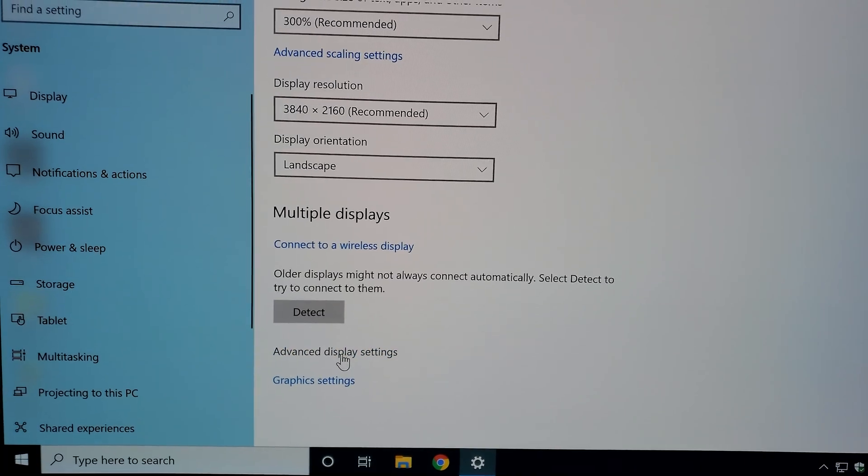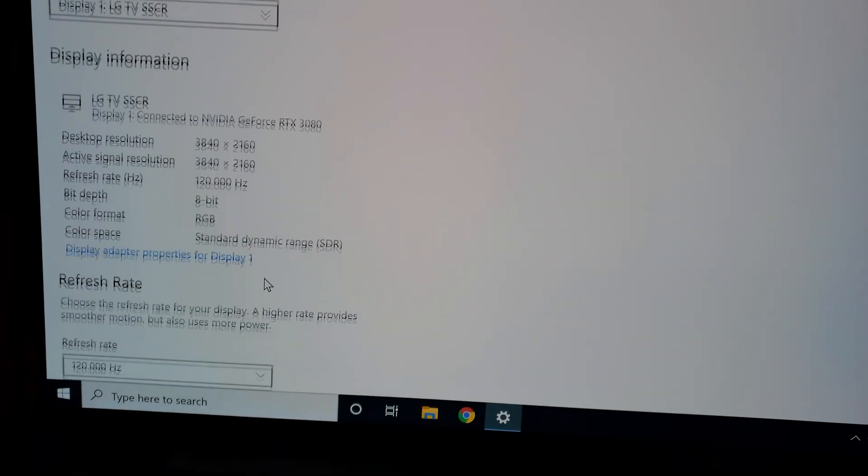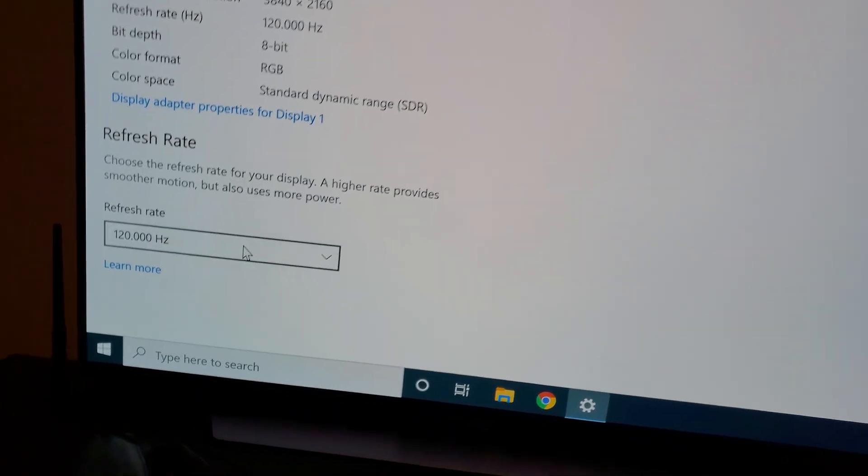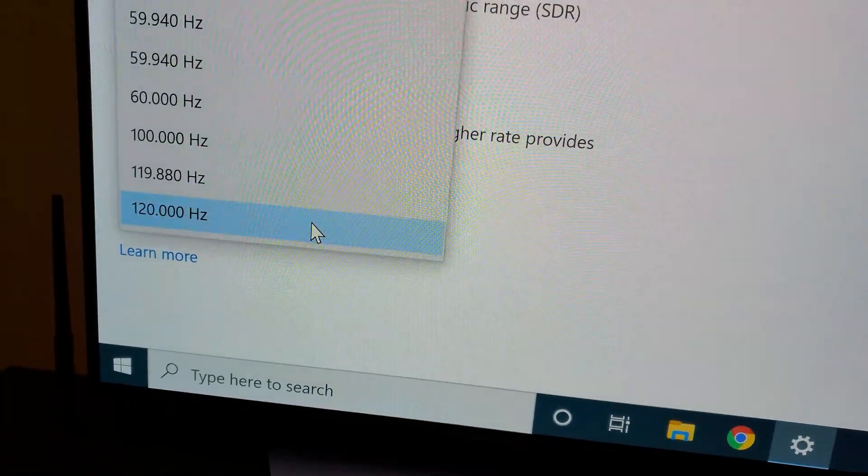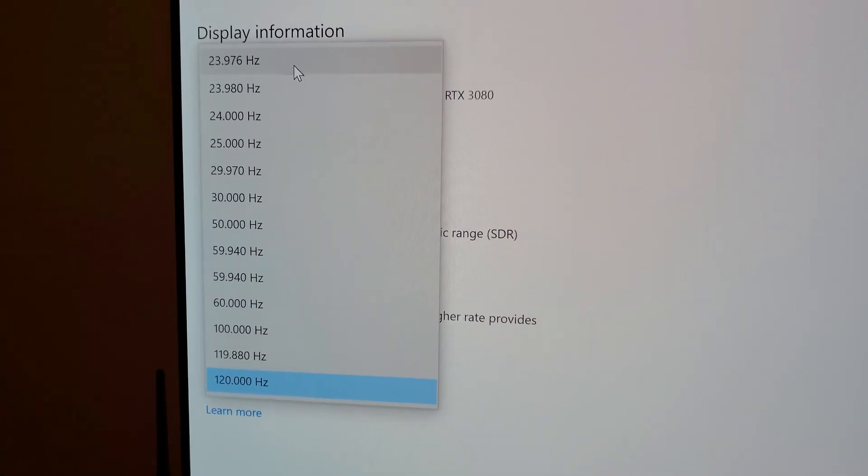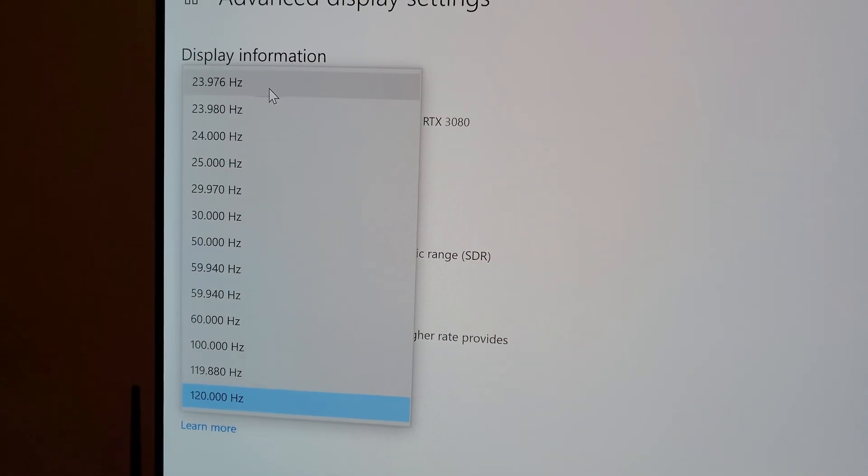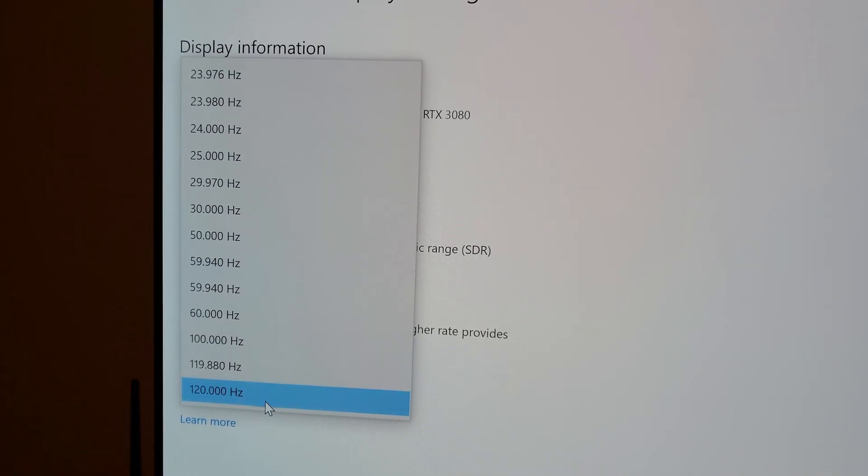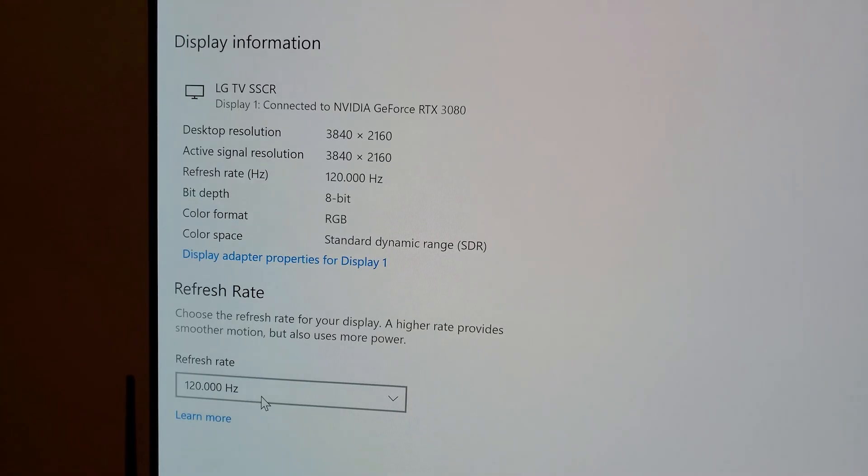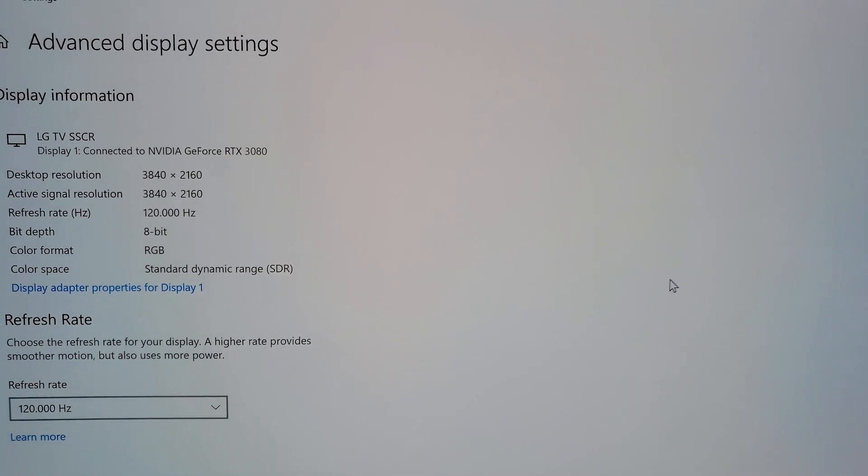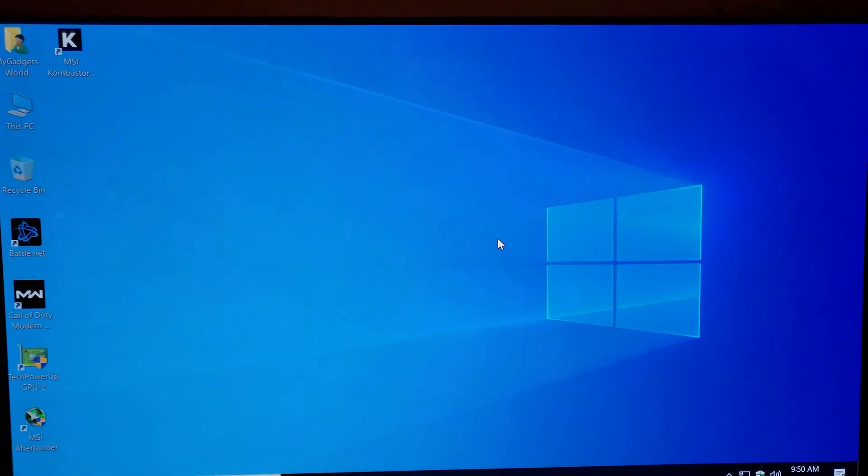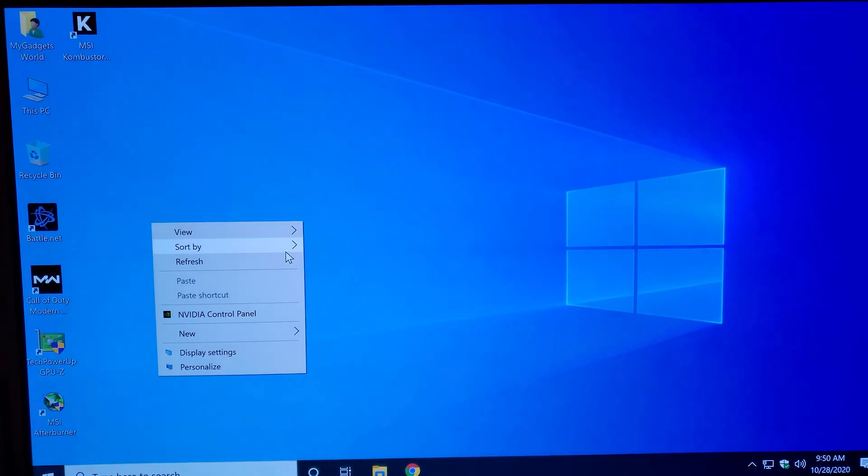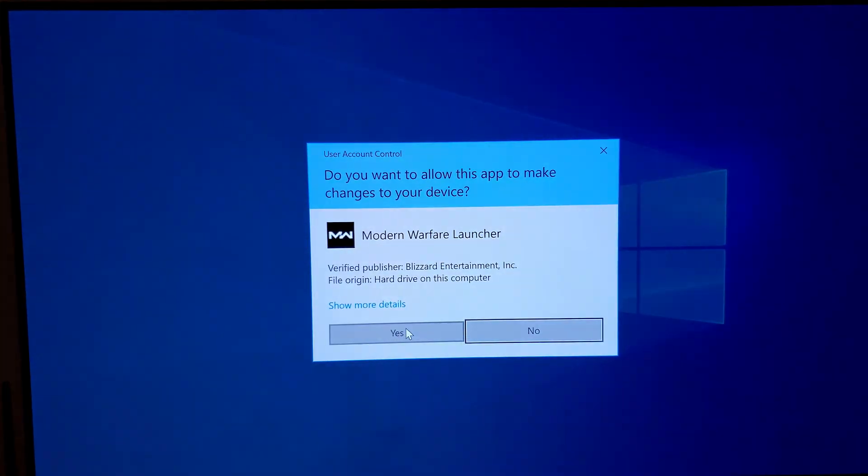So when you do the adjustments on the NVIDIA control panel, make sure you come to the Windows settings and match this refresh rate. Because sometimes, if your refresh rate is 119.880Hz, it's going to have a mismatch with the NVIDIA control panel and with your Windows refresh rate settings for the monitor. So make sure they both are aligned. They both are showing the same numbers.